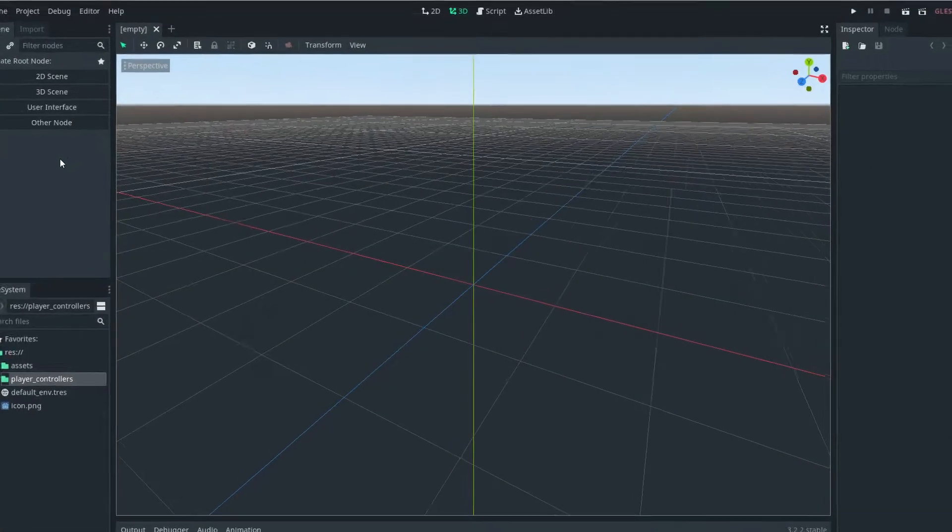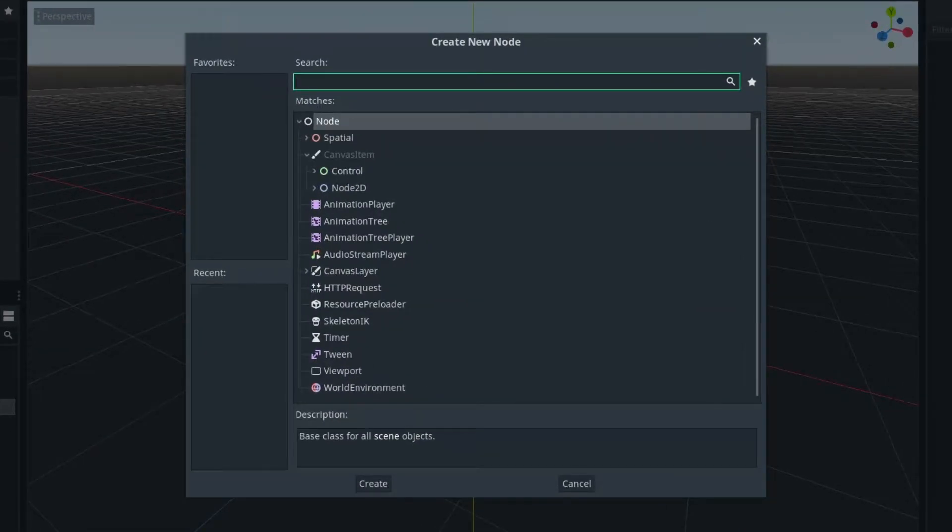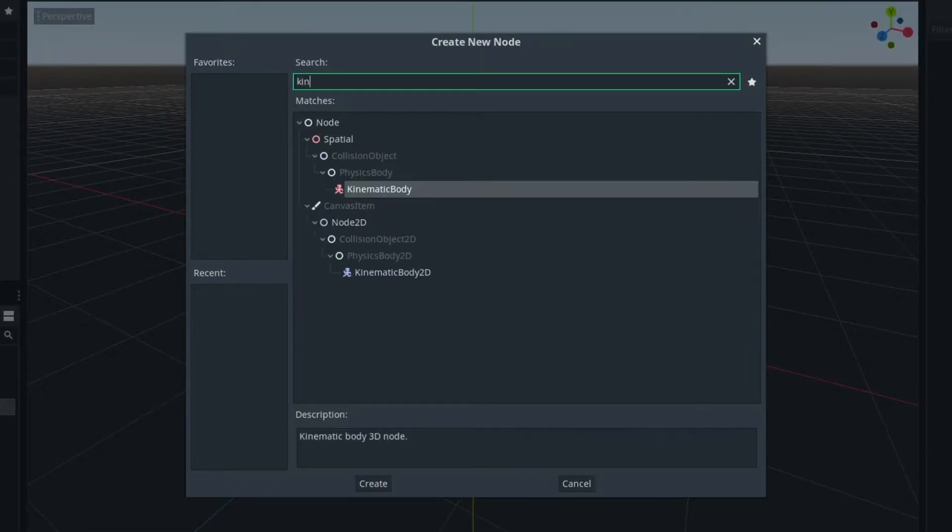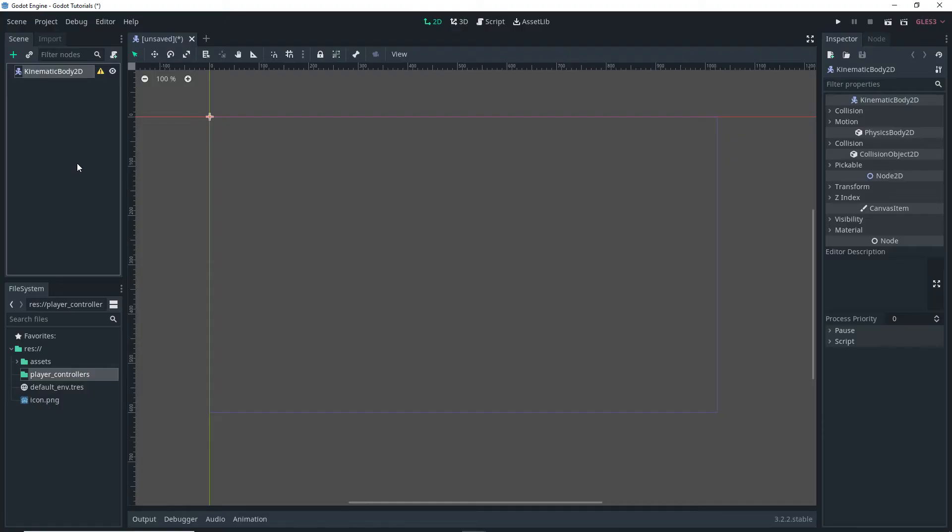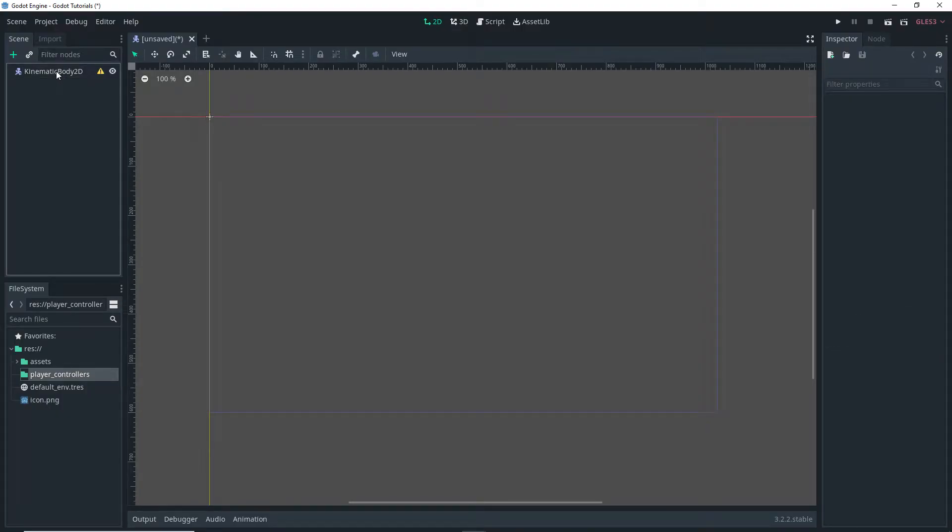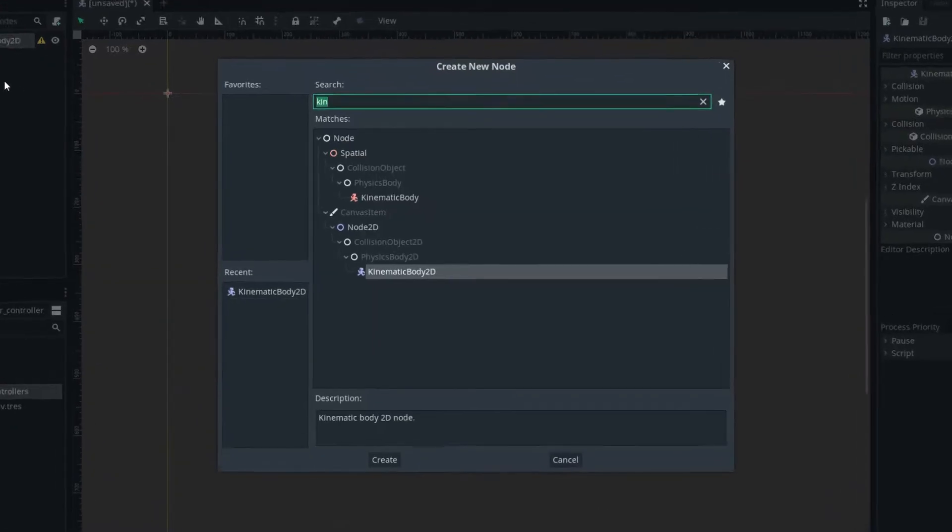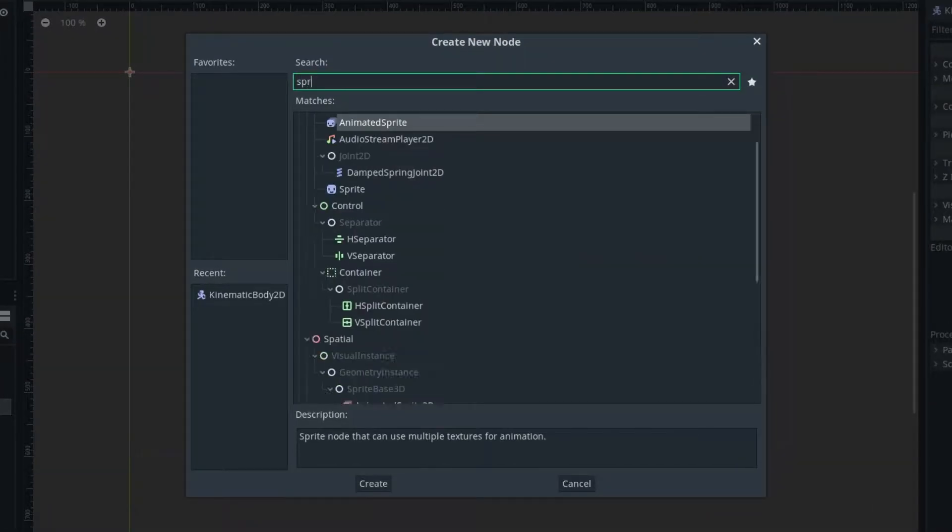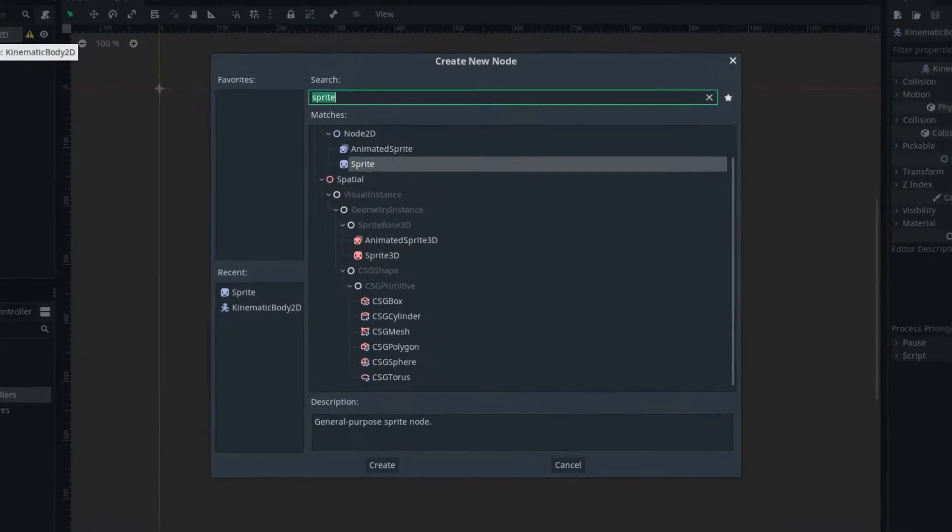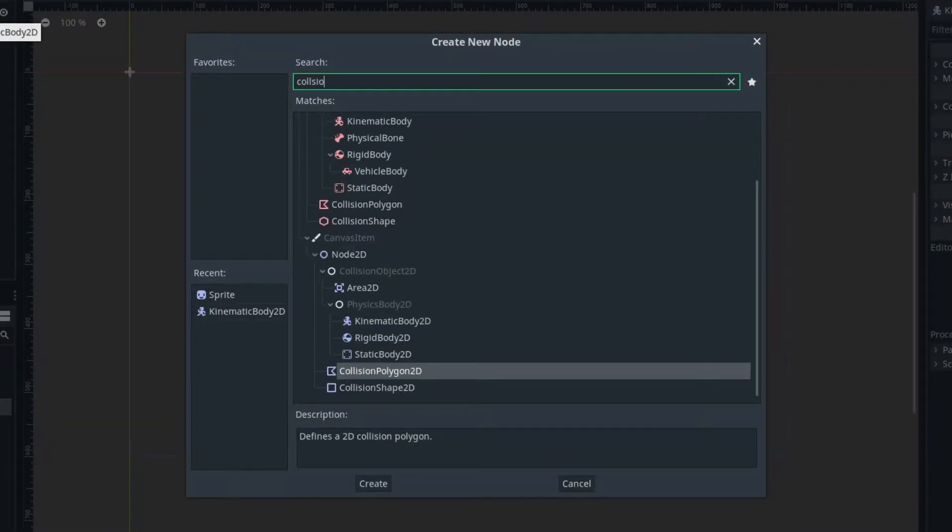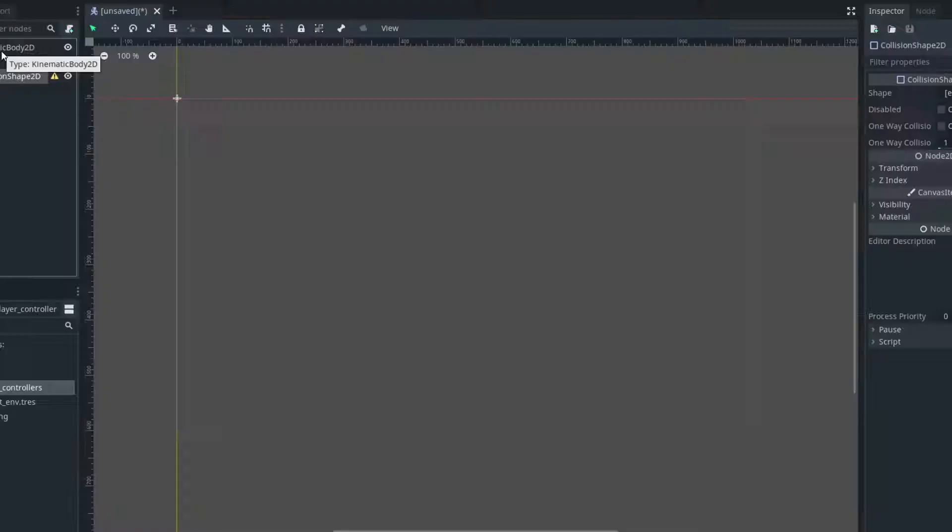So the first thing we want to do is we want to set up our player. To do this we're going to start by adding a kinematic body 2D. As a child of that kinematic body 2D we're going to add a sprite and as another child we're going to add a collision shape 2D.